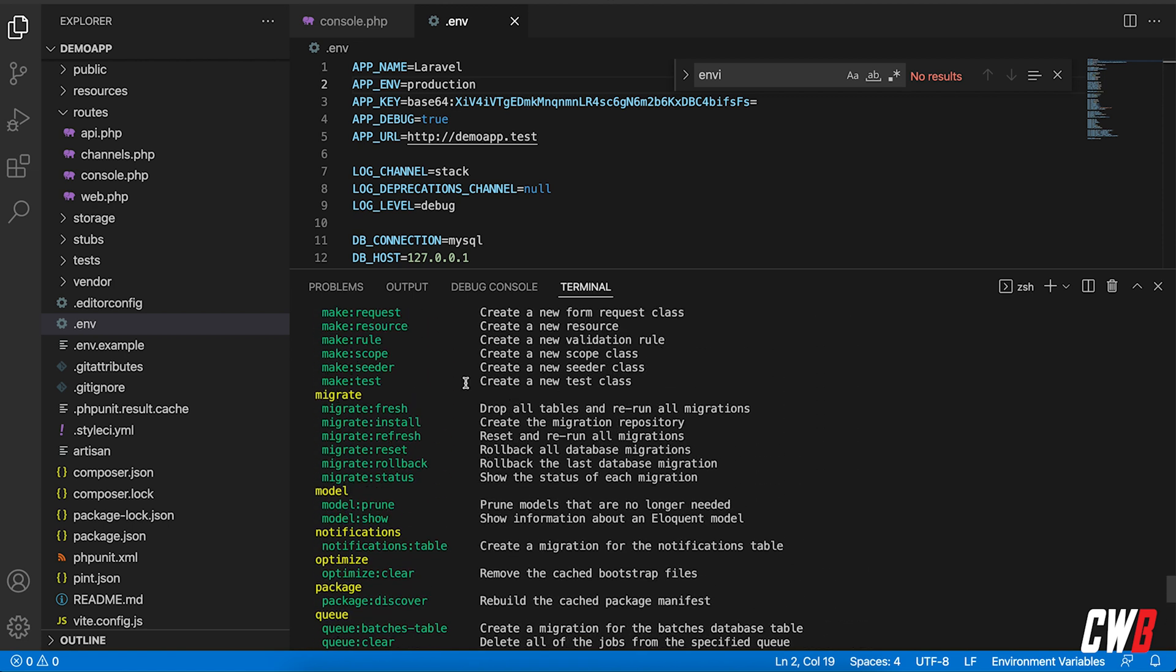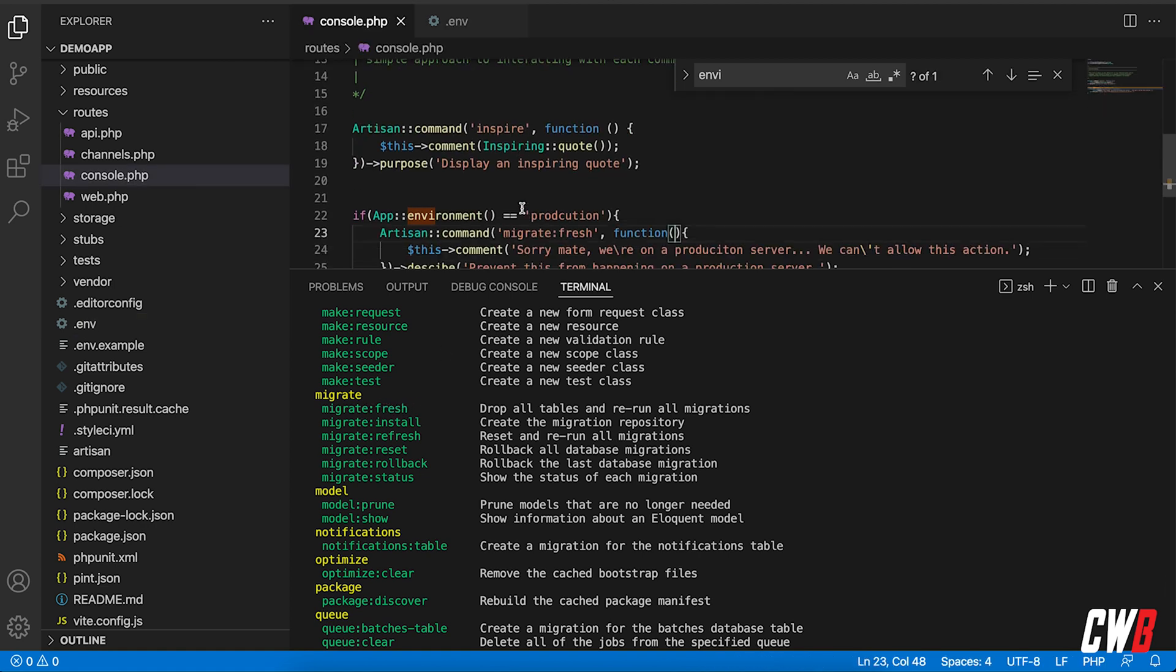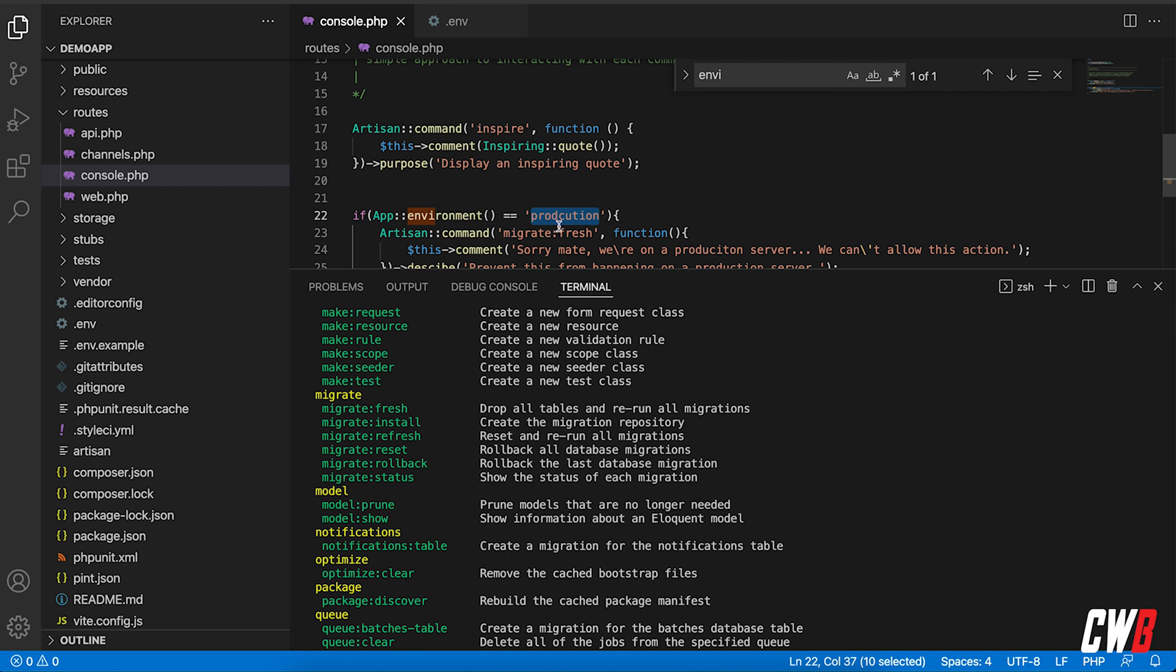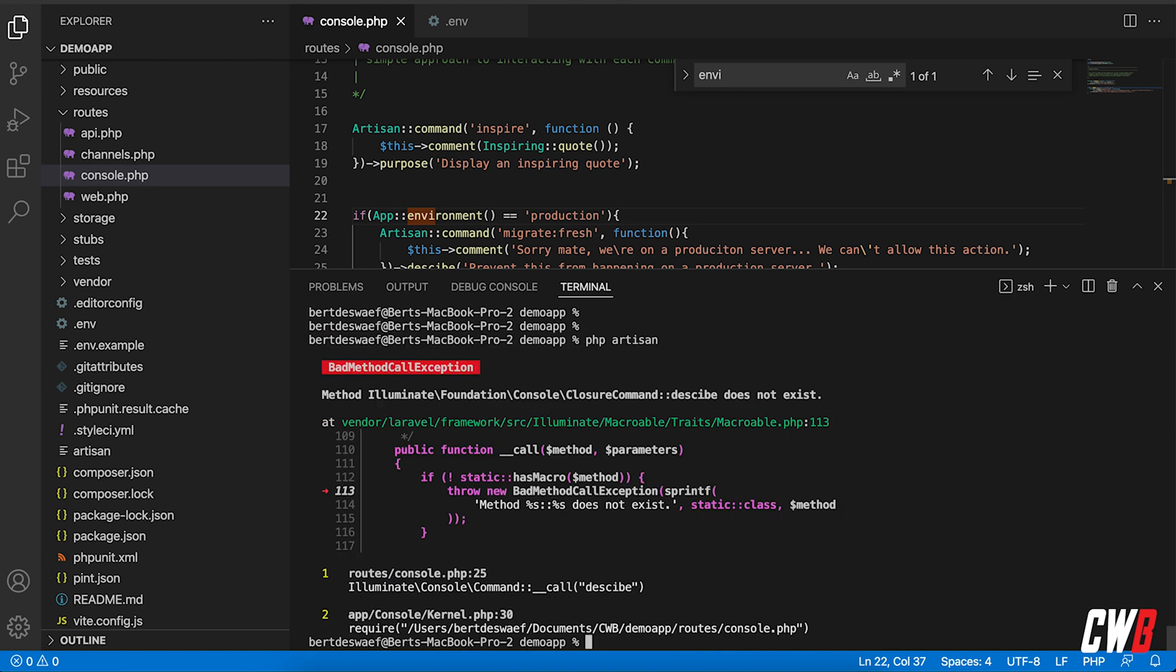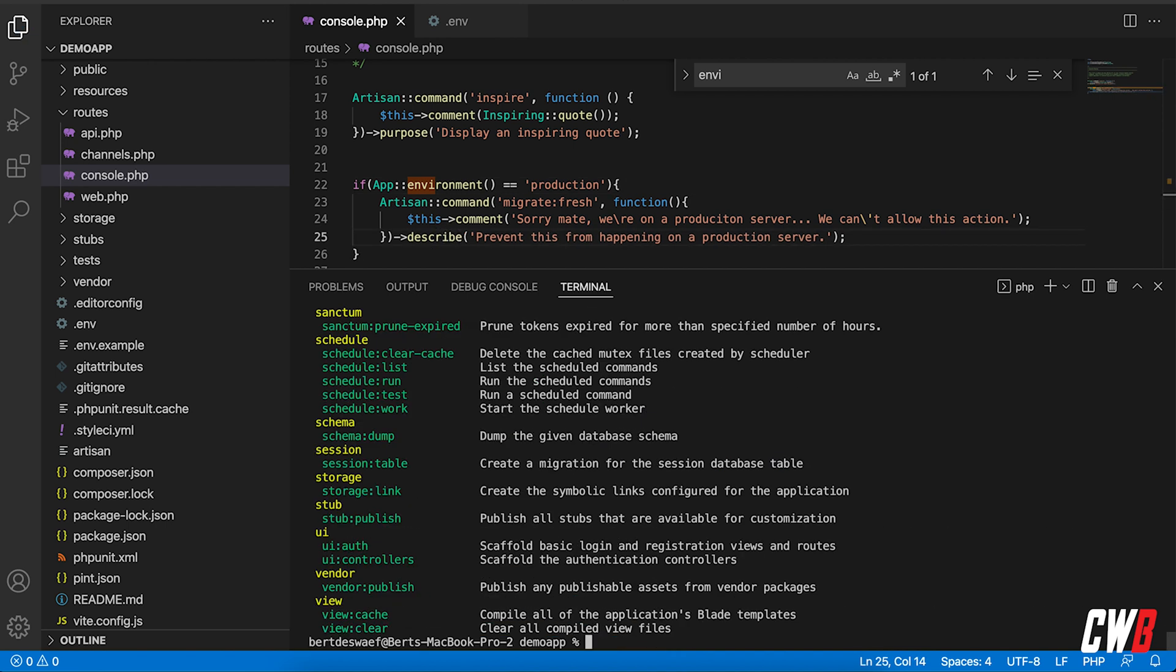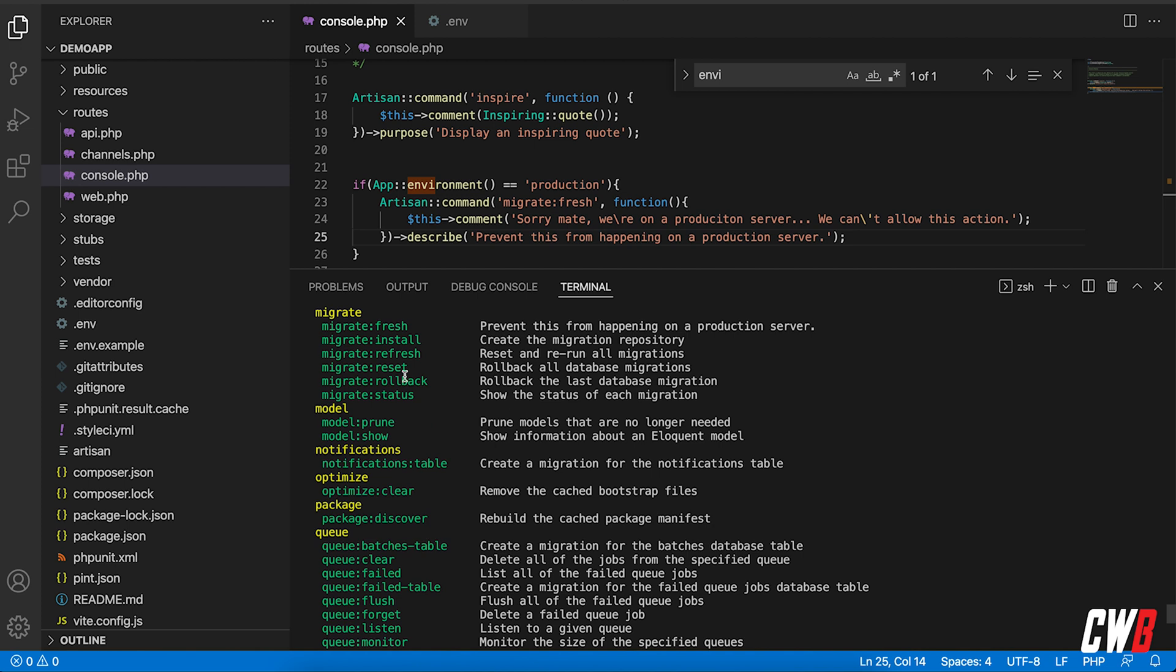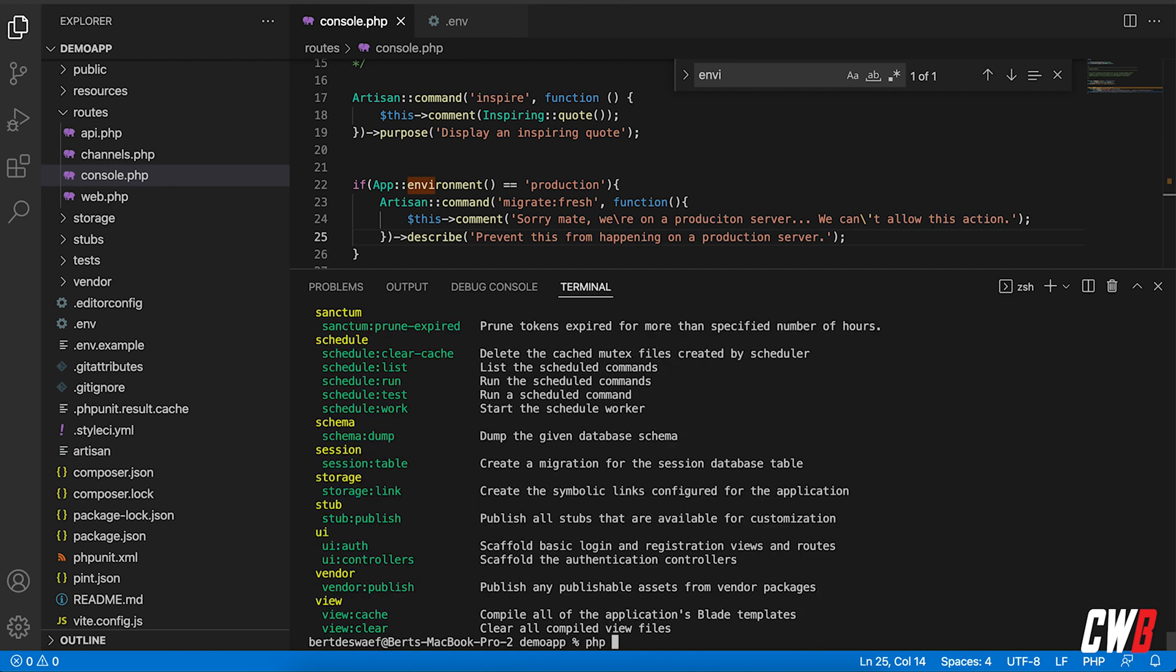I had a typo here - production was misspelled. If I run this again - oh of course, it's describe right there. And now actually when we go into migrate fresh, prevent this from happening on a production server. So when I actually write PHP artisan migrate fresh.